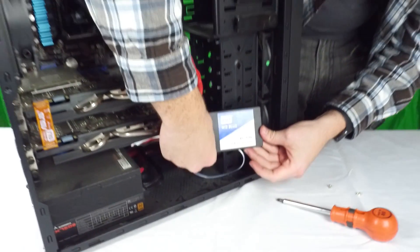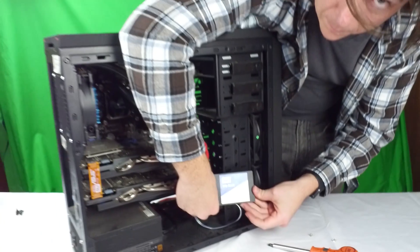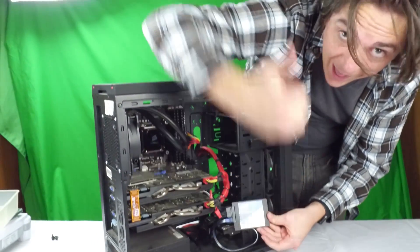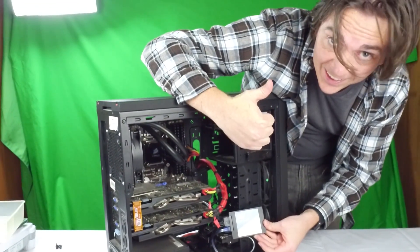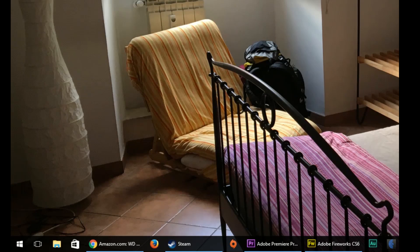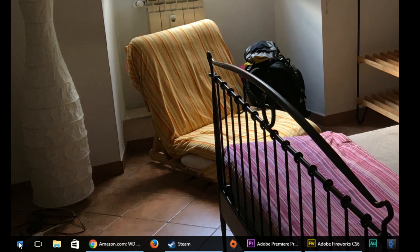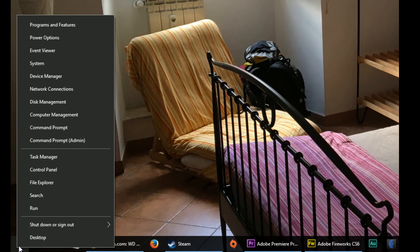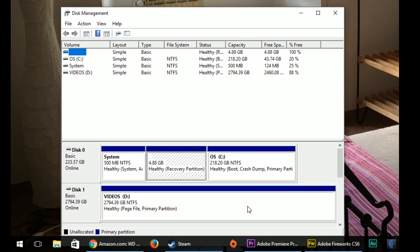Now that you have Windows up and running, go to disk management. You can get there by right clicking the Windows icon in the bottom left and go up to disk management. Select okay from the pop-up that's going to show up right away.